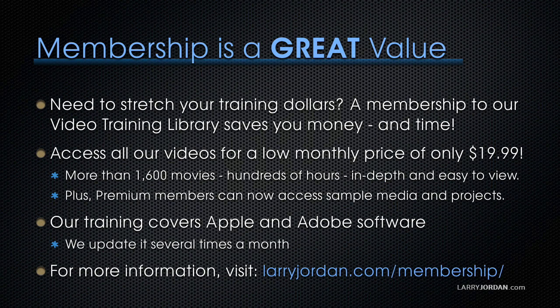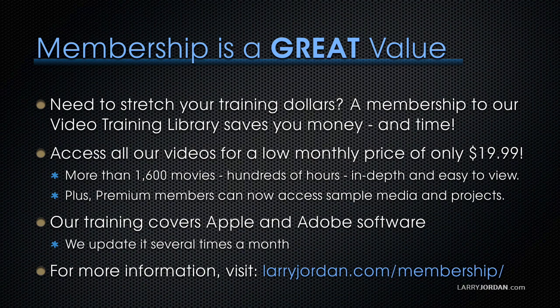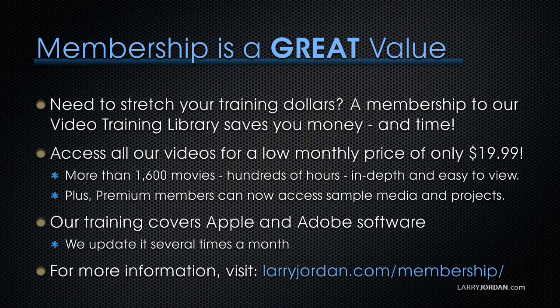By the way, membership is a great value when you need to stretch your training dollars. A membership to our video training library saves you money and time. You can access all of our videos for a low monthly price of only $19.99. That's more than 1,600 movies, hundreds of hours, all in-depth and easy to view.